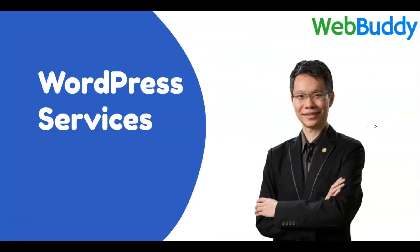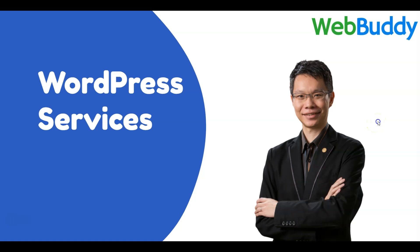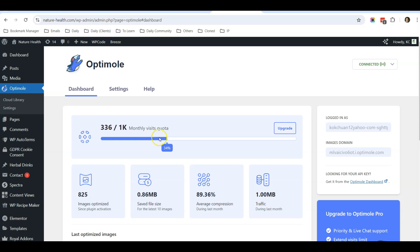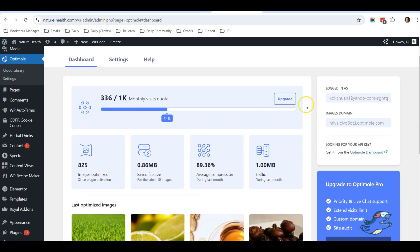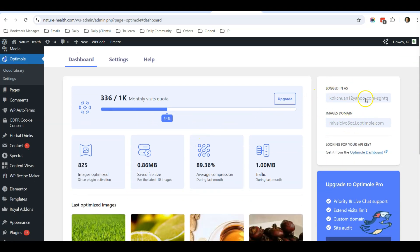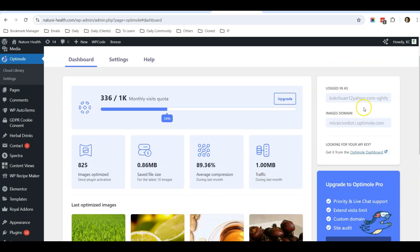I hope that you're enjoying the video so far. In WebBuddy, we also help to fix WordPress errors, updating WordPress plugins, speeding up your website, securing your website. We also offer monthly WordPress maintenance or ad hoc WordPress related services. If you need our help, you can email me at kc@webbuddy.sg or visit our website webbuddy.sg. I'll leave the links in the description below.